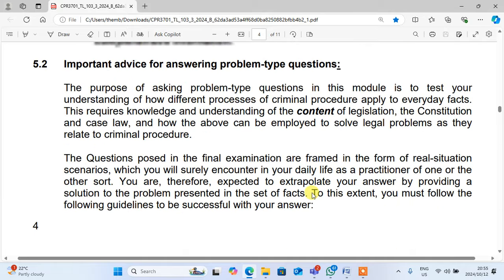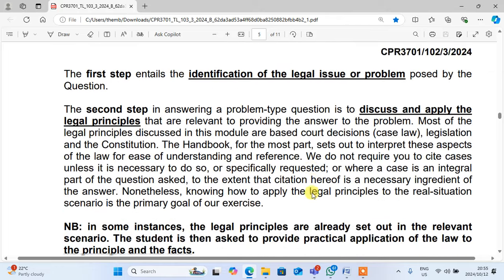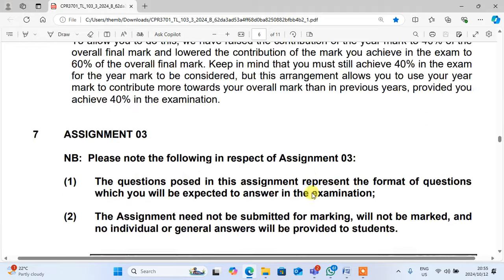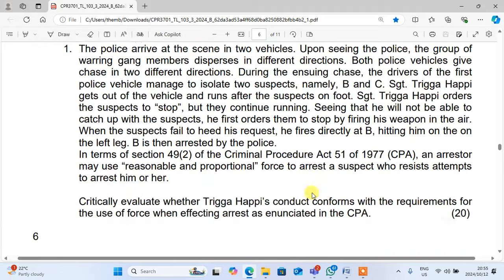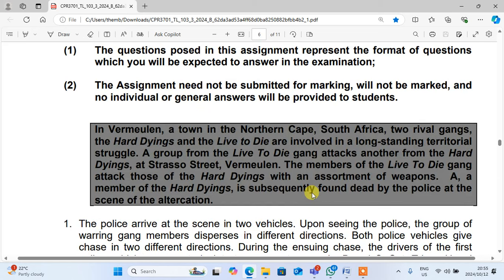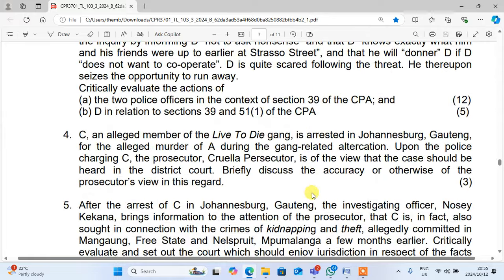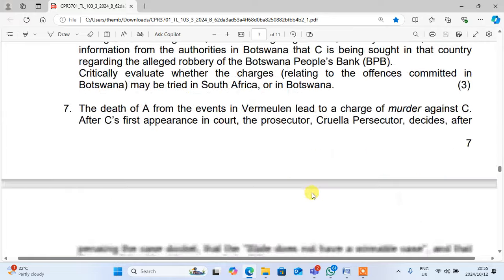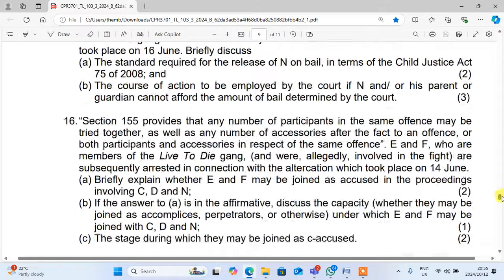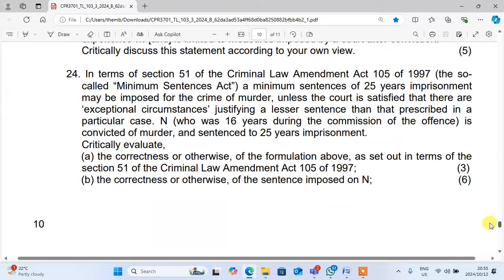They say that the examination will be a closed book examination. Do you remember, guys, when we talk about the tutorial letter? These are the questions and this tutorial letter is very much important in the examination because most of the questions derive from this tutorial letter. It is more than 24. Do you remember?